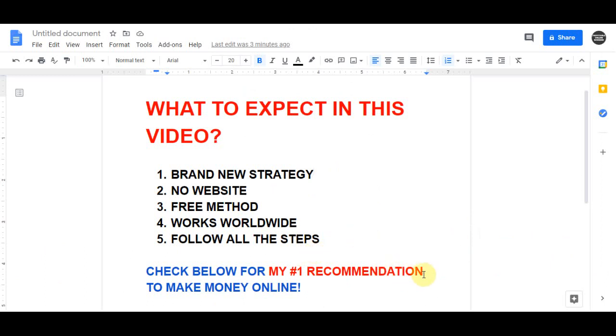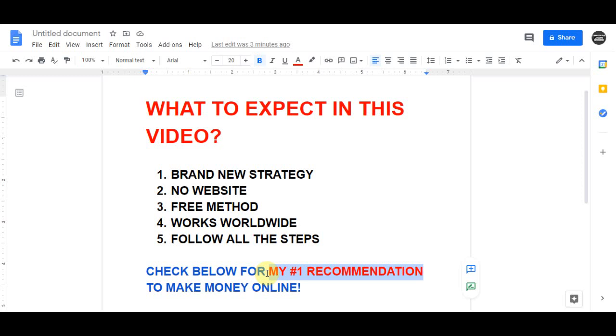Now just before we get into this strategy, consider hitting that subscribe button and clicking on the bell notification icon so you don't miss any of my future videos. And if you are serious about creating a sustainable business online, I highly recommend that you click on my first link in the video description below. It's going to teach you step by step how to create a sustainable business online. Now with that being said, let's get straight into today's video.